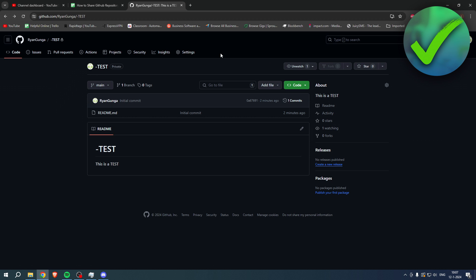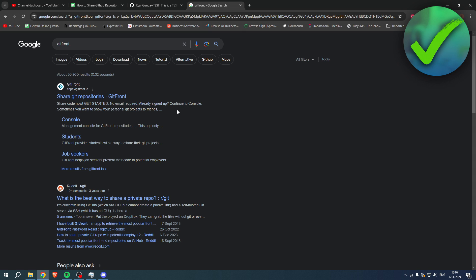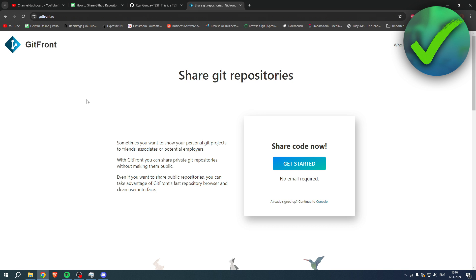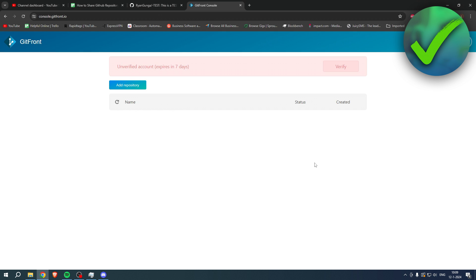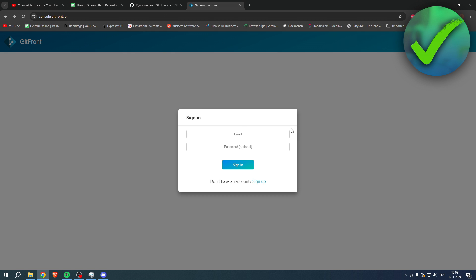So over here, this one is private as you can see. What you can actually do is simply go to a third-party website called Gitfront. If you click over here, you can actually share private git repositories without making them public. So here I want to click on get started. You'll be brought to this page.